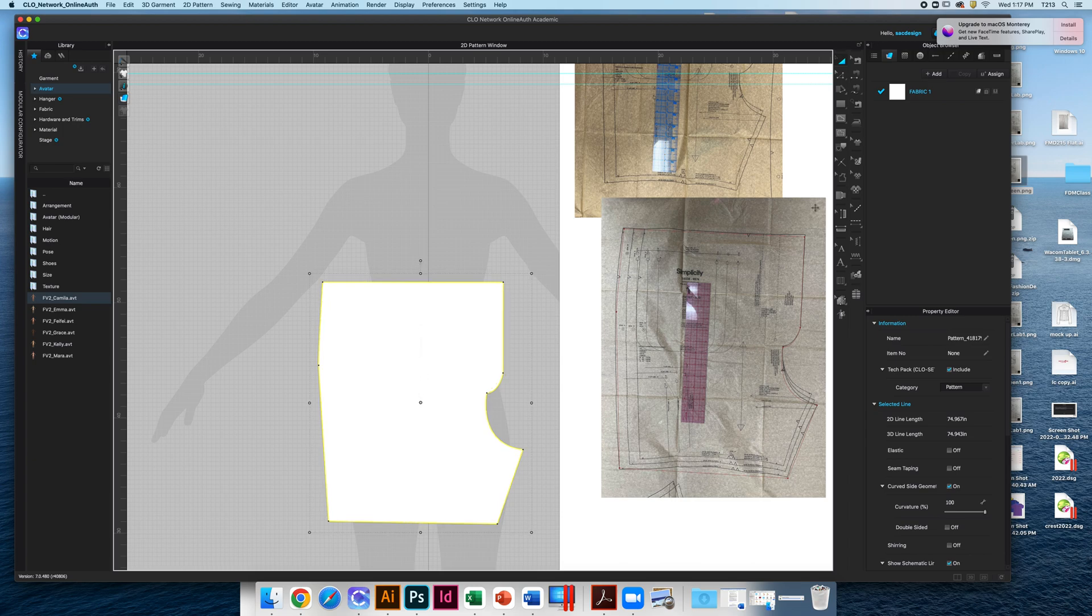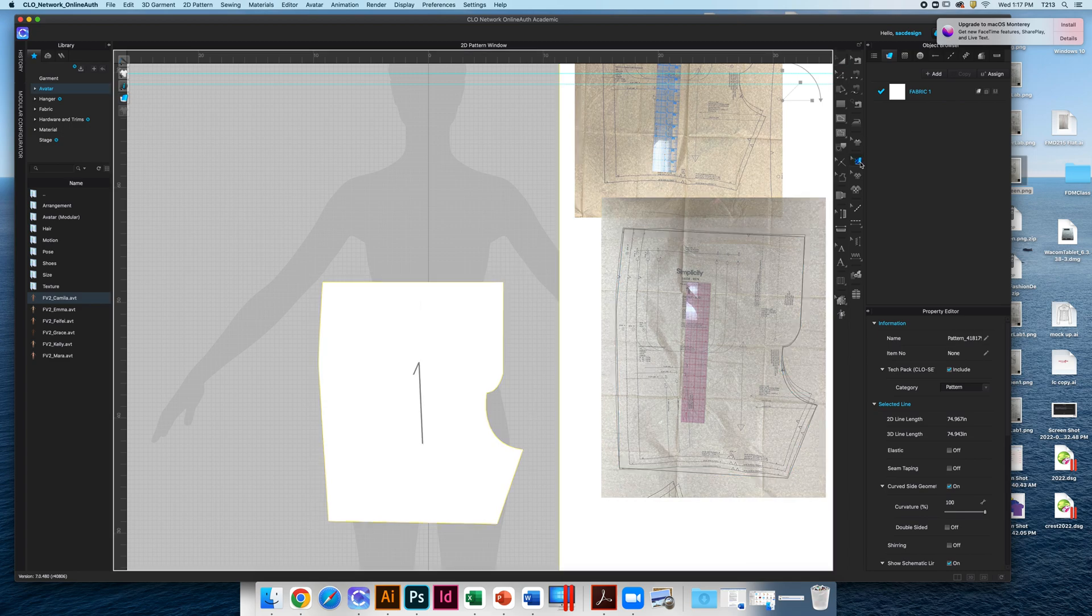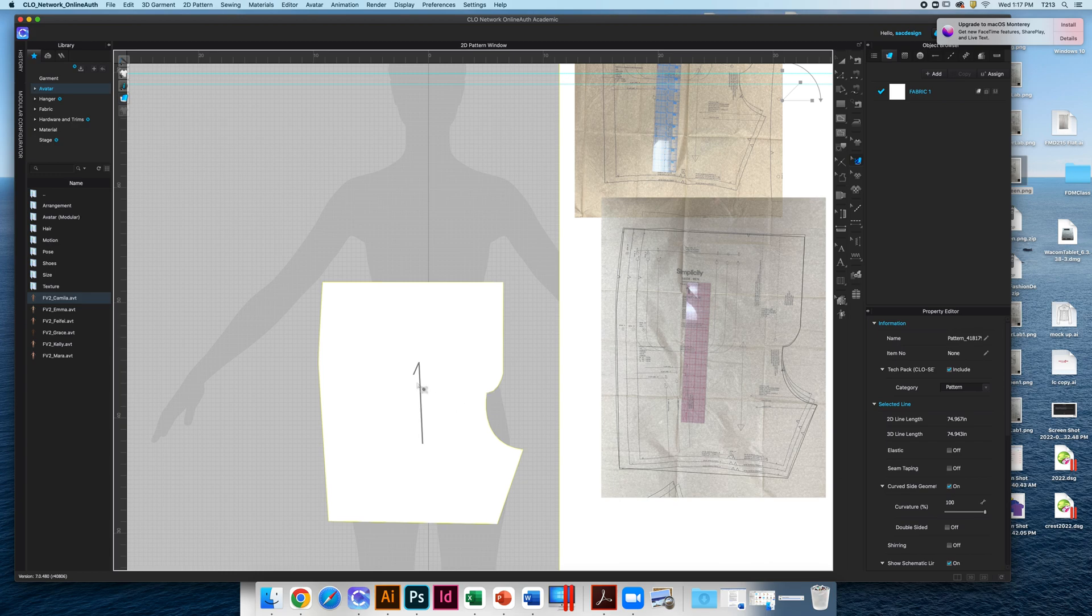There is a tool right here with a little arrow to edit your fabric. You click there - it's called Edit Texture. Here is our grain line, so you can select it.